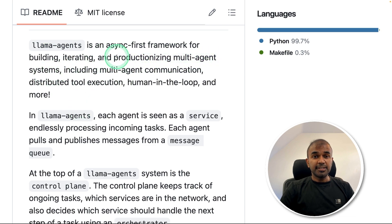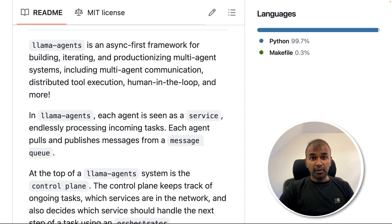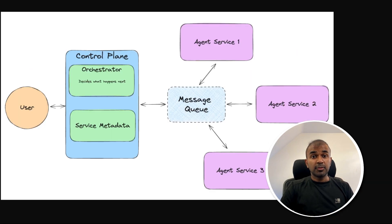So what is async? That means you can keep on executing tasks even without waiting for other agents to complete their task. In this way, you are able to speed up the process. For example, if you have the same task for multiple agents, you can do that at the same time, which means you are saving time.